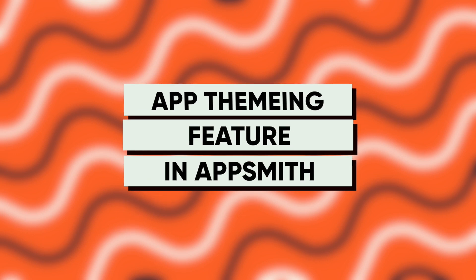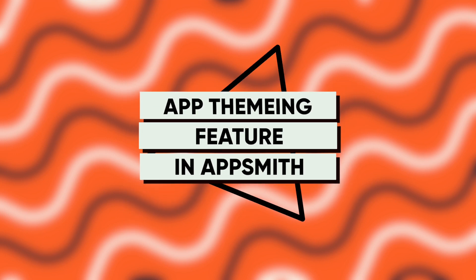Hey guys, welcome back to the channel and I'm so excited to let you know that we'll finally release the app theming feature.